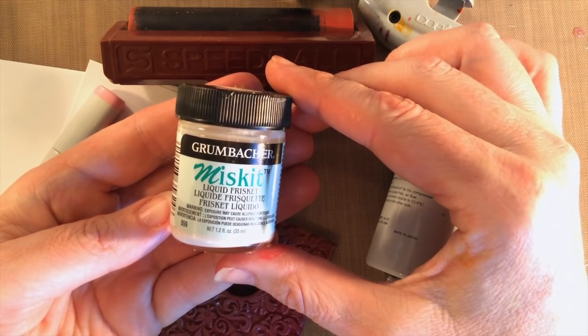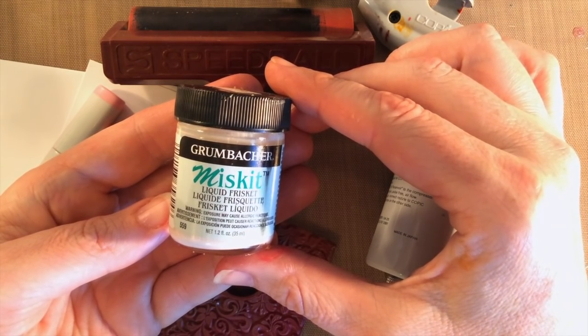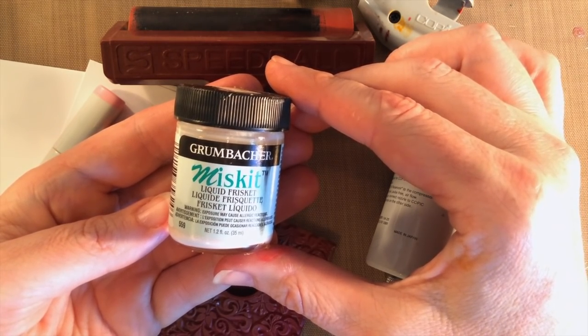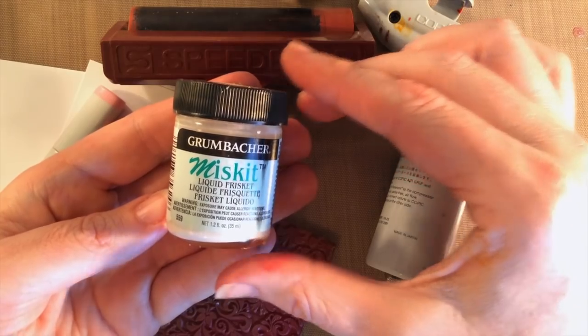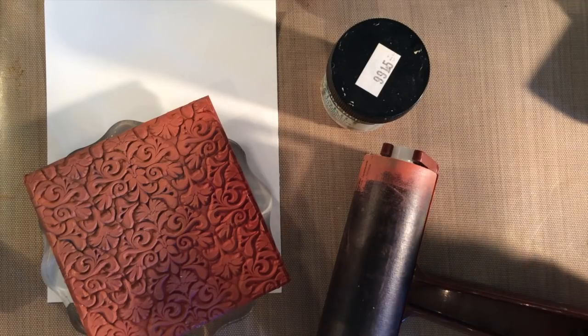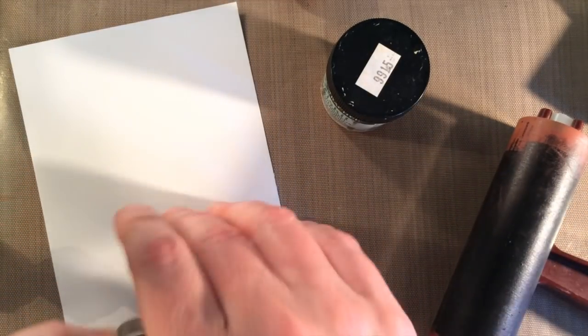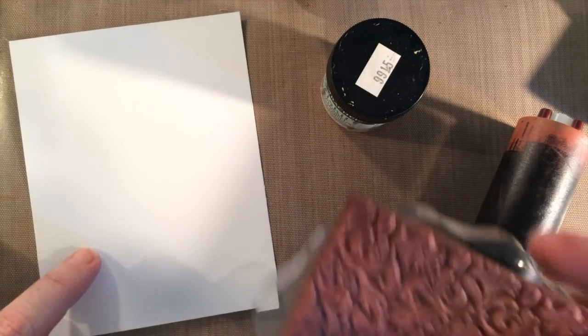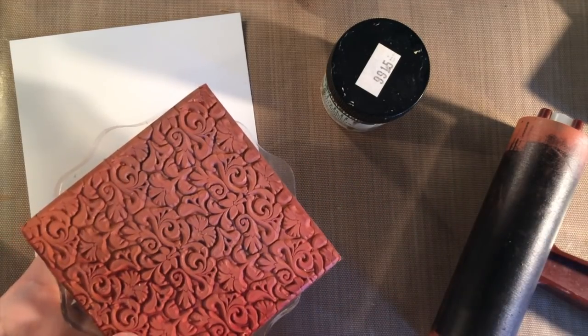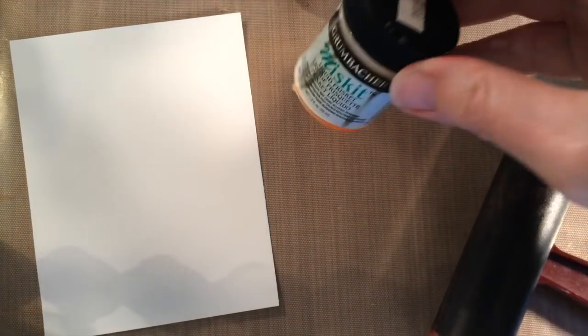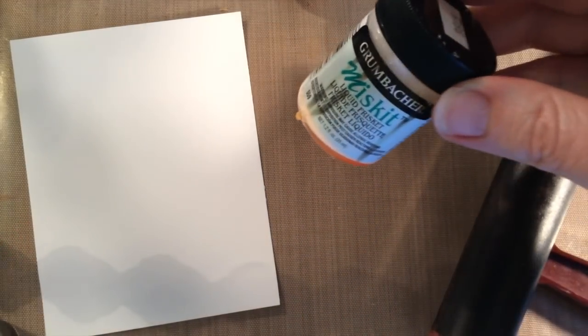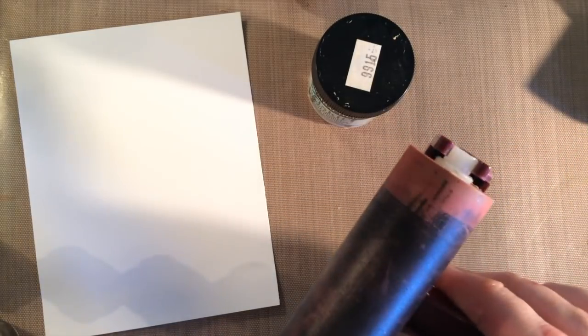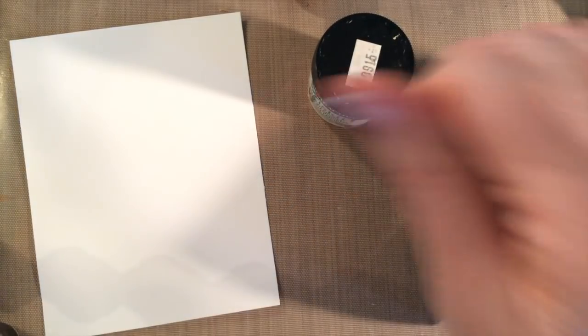But today I'm going to show you how to use the masking fluid for a more abstract background. Alright, let's get started. This next step I'm going to do fairly quickly. I've got glossy cardstock, I've got a small background stamp, I've got my masking fluid, and I have got a small brayer.